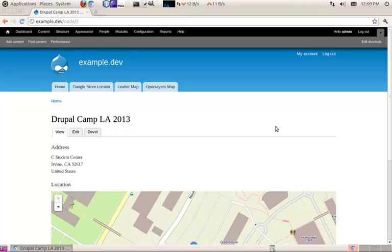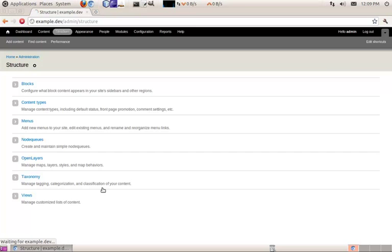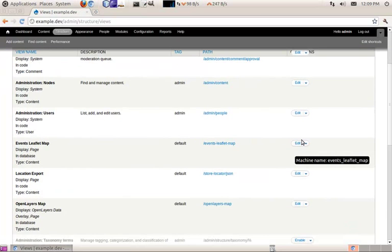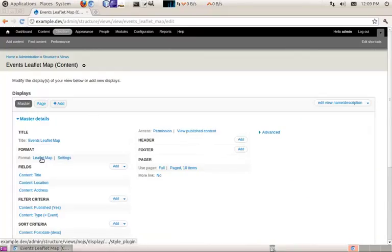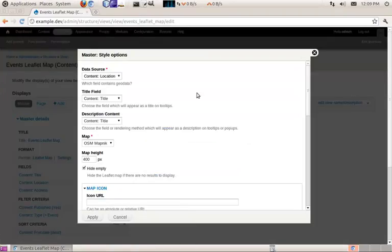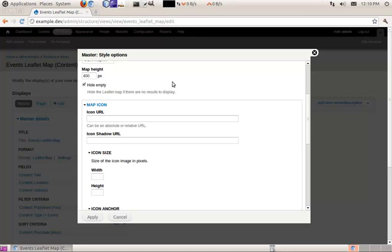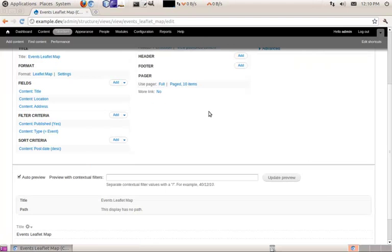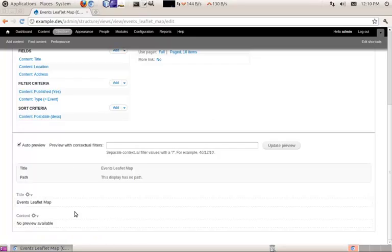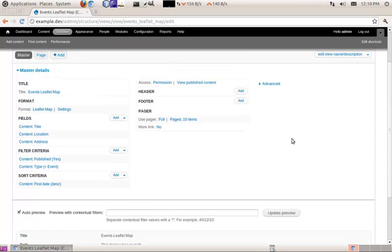If we want to plot multiple points on the same map, we render our geodata through a view. You create a view and set the format to Leaflet map. In the settings, add your geofield to the fields and set your geofield as the data source. The title field and description content will appear in a pop-up box, so you can configure what fields it uses there, or render the entire entity. Unfortunately, the preview doesn't work with a lot of the mapping modules, so you can't see what it's doing while you're configuring the view.